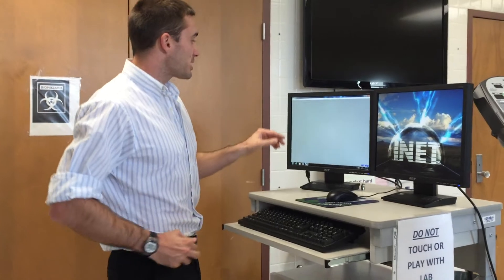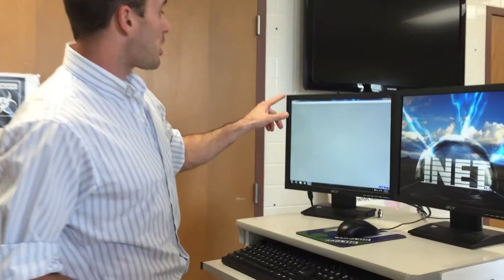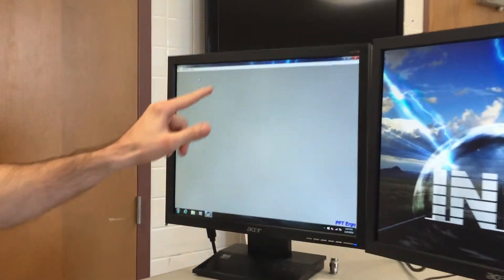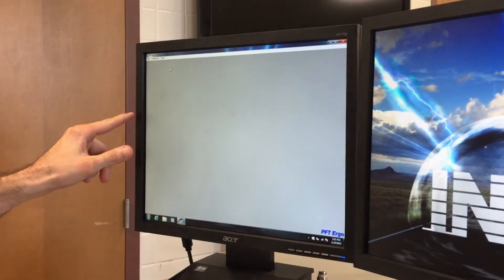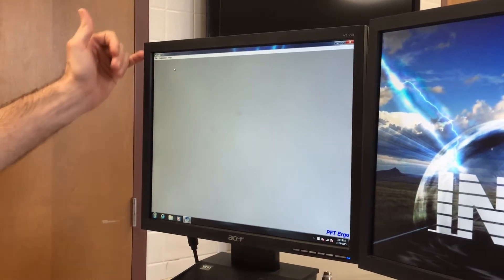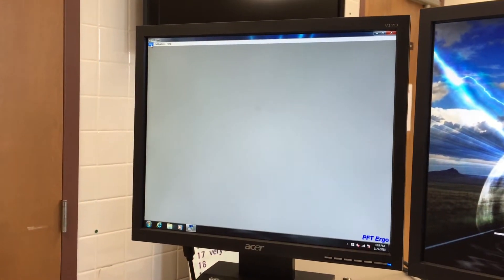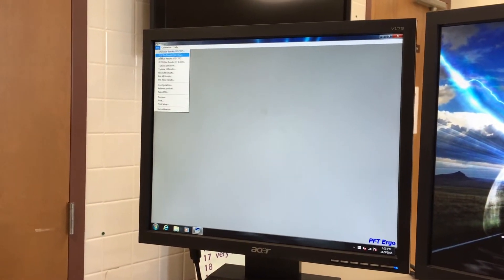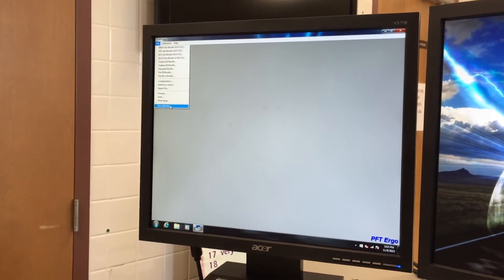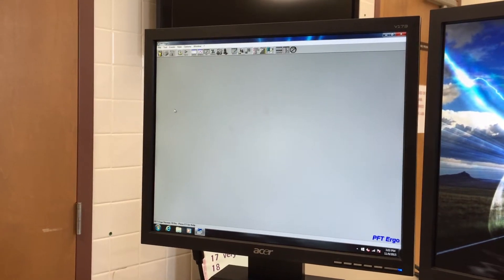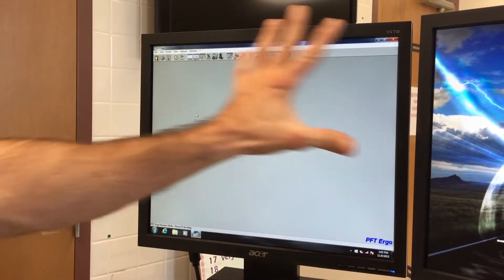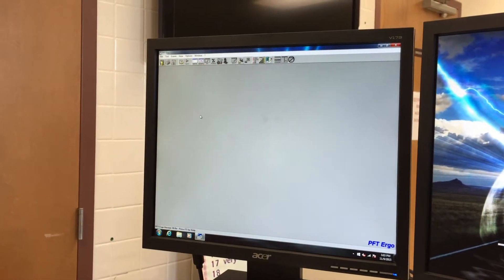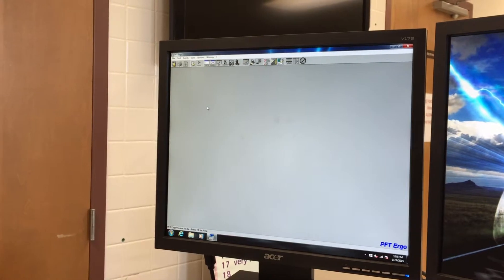So number one, when we finish the calibration process we are still on this screen and if you just finished the calibration this is where you should be. At this point you need to go to file and exit calibration. When we do that we come back to our main screen. Now we need to get ready to run our test.